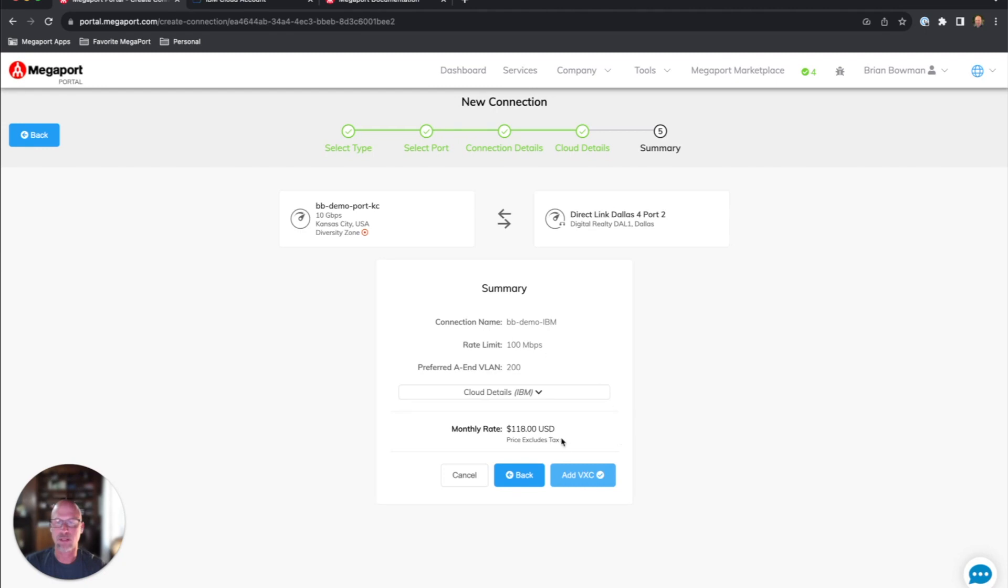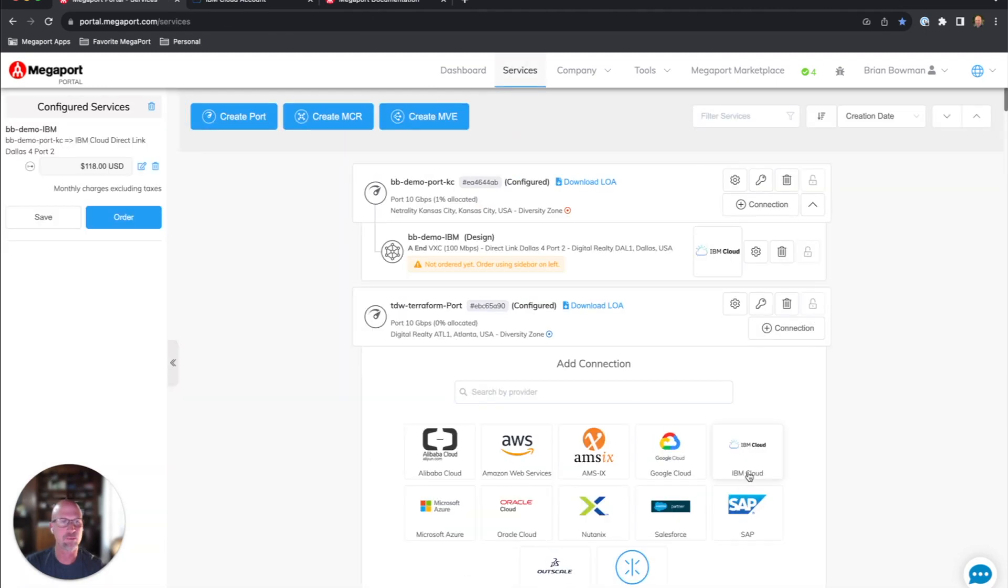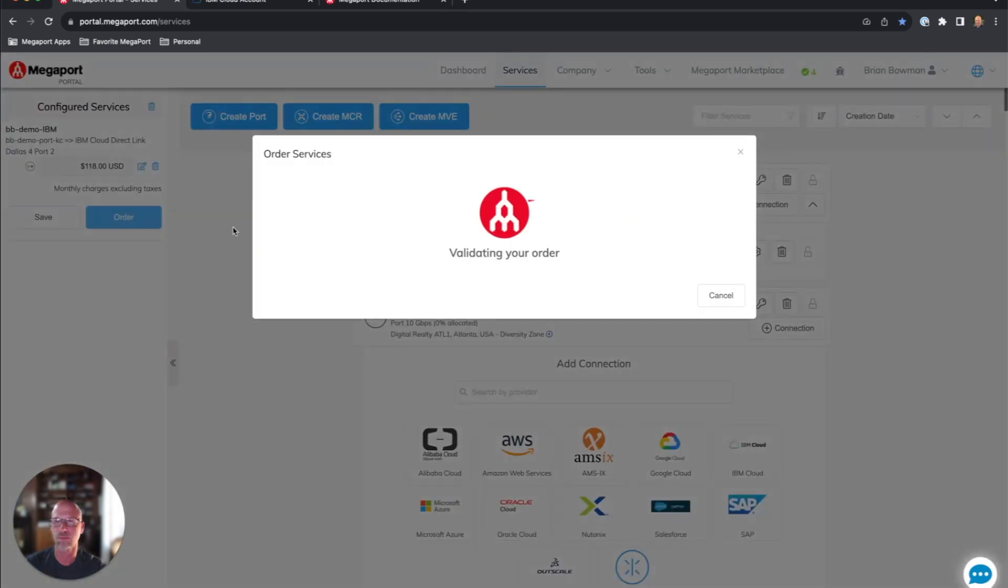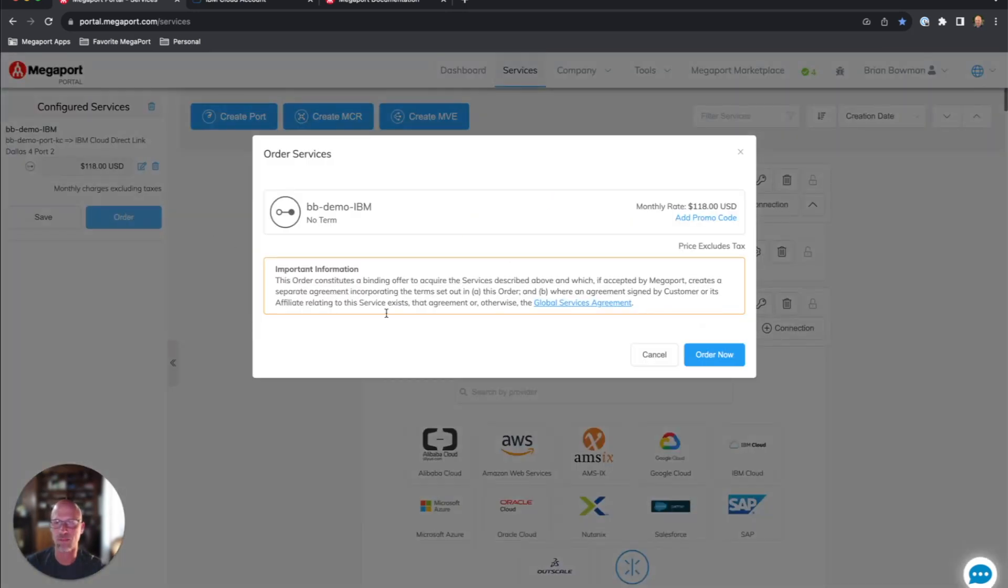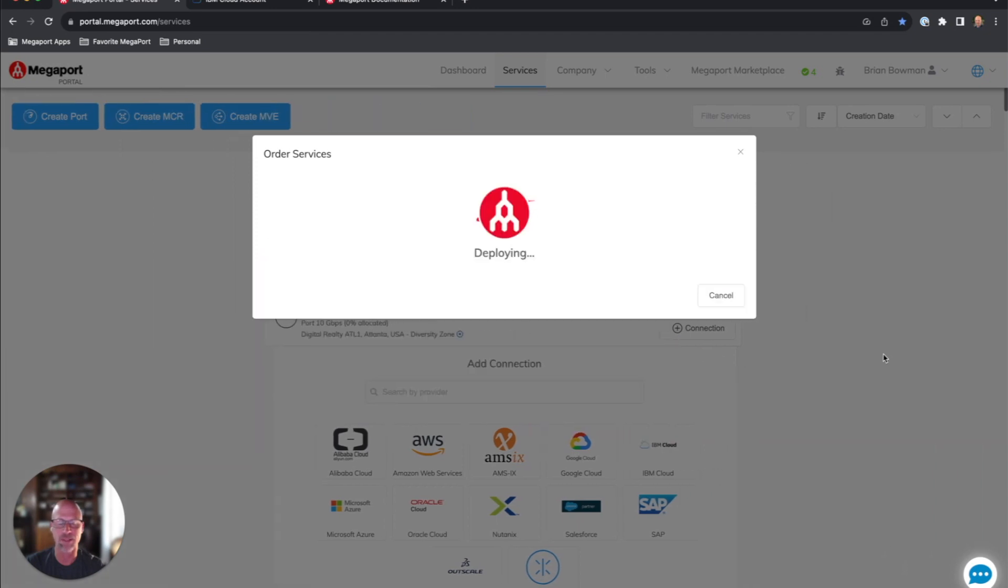And we'll see a summary page here, add VXE. You'll see up to the top left, your configuration is saved up here. I'm going to go ahead and click order. The order will be validated, and once it's validated, we can order that.